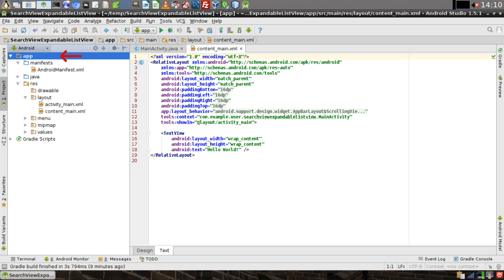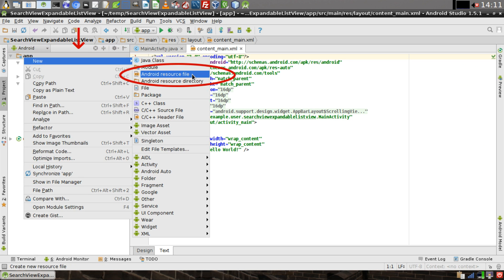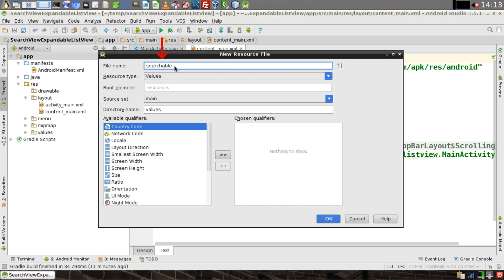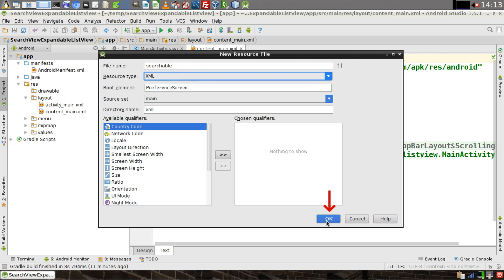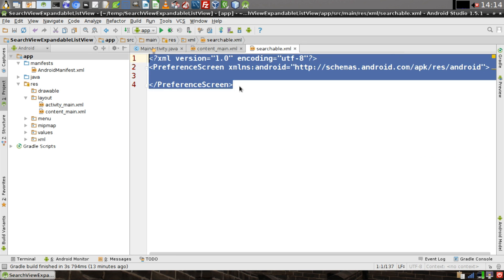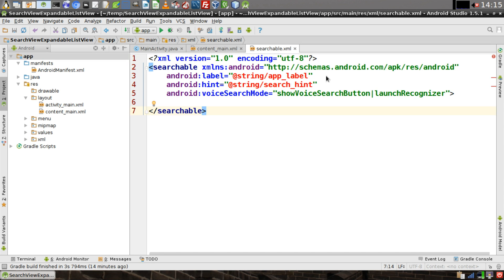Right click on the app folder and select 'New Android Resource File.' Give it a file name called 'searchable.' Change the resource type to XML, then click on OK. Now we're going to need to change the text in this file. Instead of having a preference screen tag, we need it to have a searchable tag.